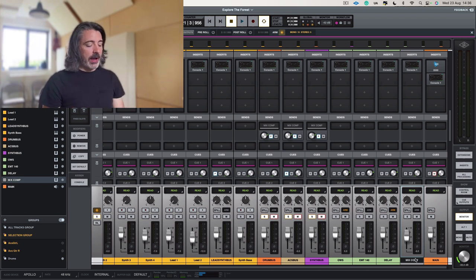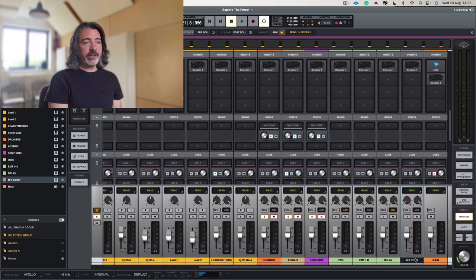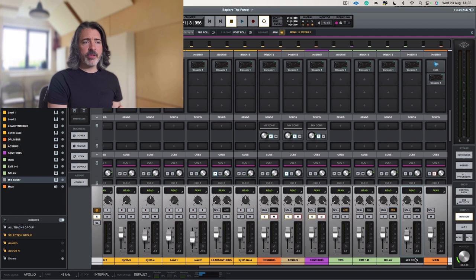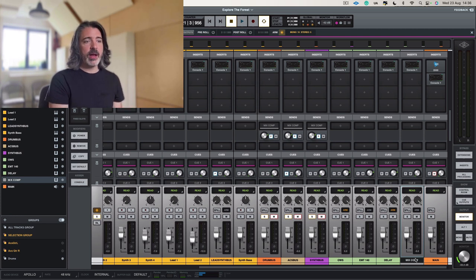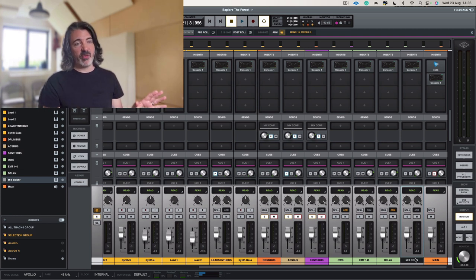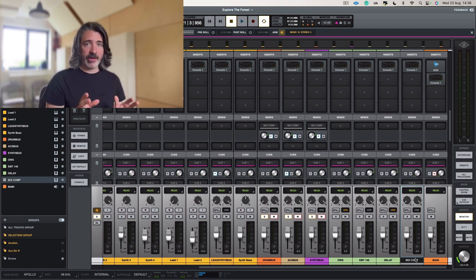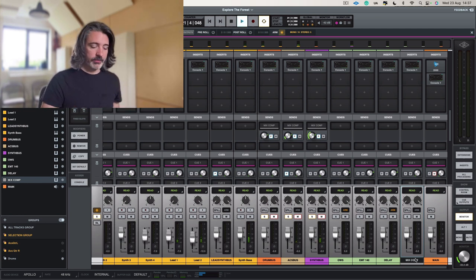So now that we're in this mode, we can actually have a listen to the mix bus compression on its own. So I'm going to turn it up a little bit because it was blended in at about minus eight, but I'm going to turn it up to just zero decibels and we can have a little listen to what it actually sounds like just on its own.